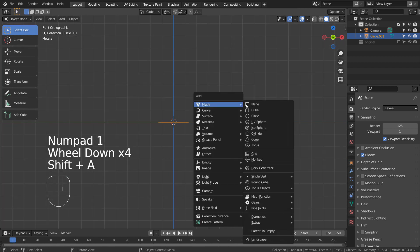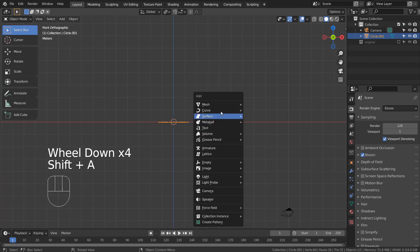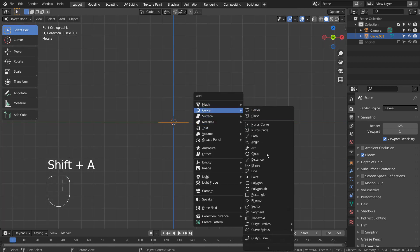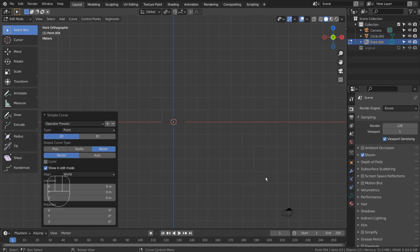Let's add a curve point. If you don't see the curve point, please activate an Extra Objects add-on. Please remember to press the 3D button. Press E to extrude.